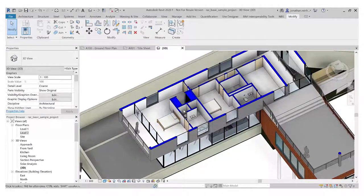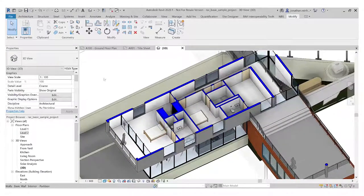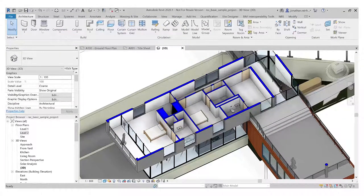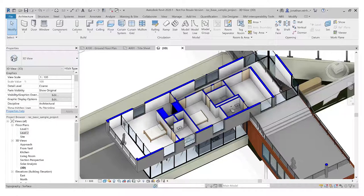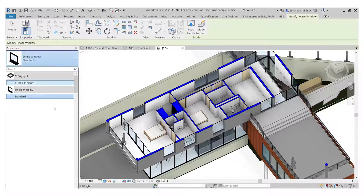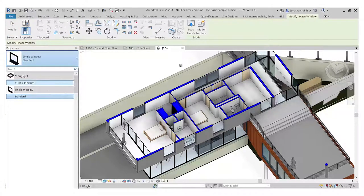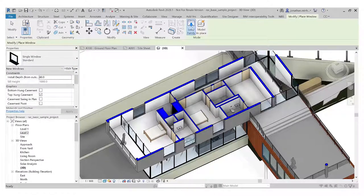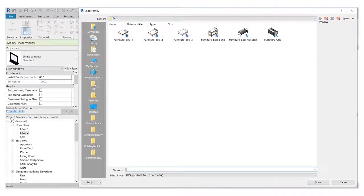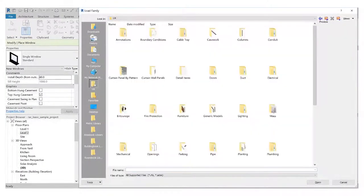It also happens for windows and doors. So if I want to load in a window, obviously I need to go to my window tool. If the particular window I want isn't in here, then go into load family. Go back to your UK library, I always have it in my favorites on the left hand side here so I can find it easily.